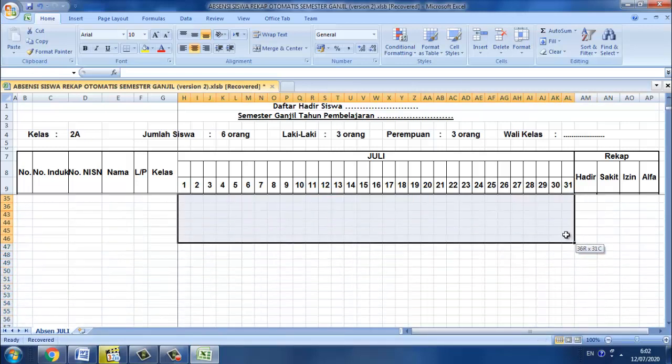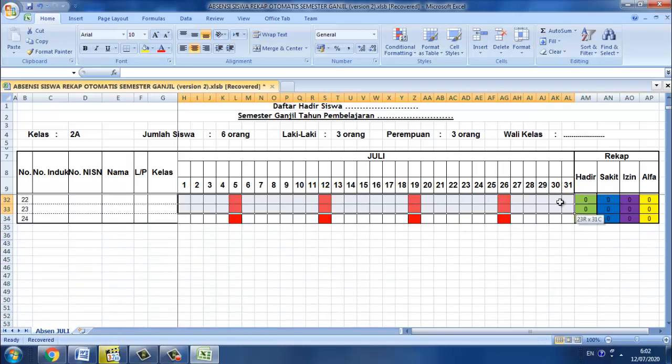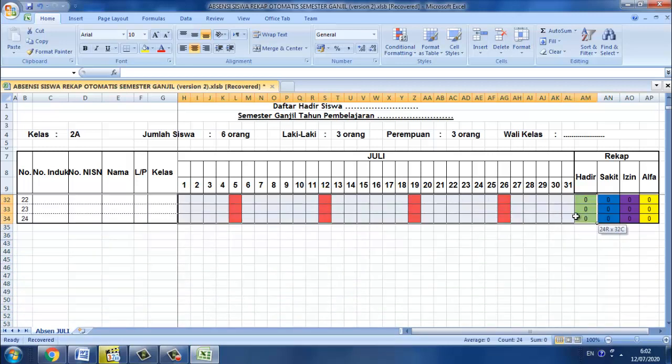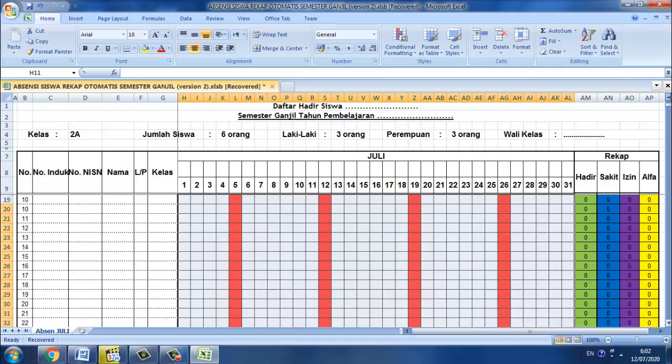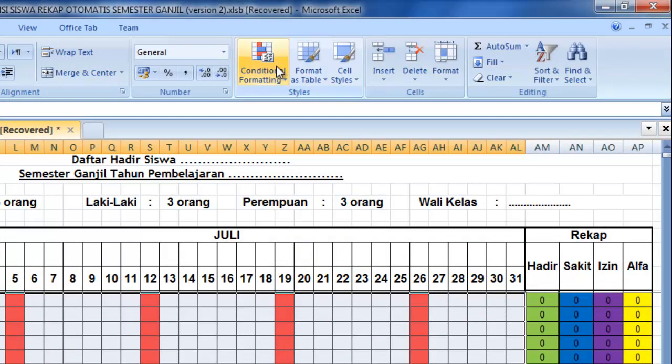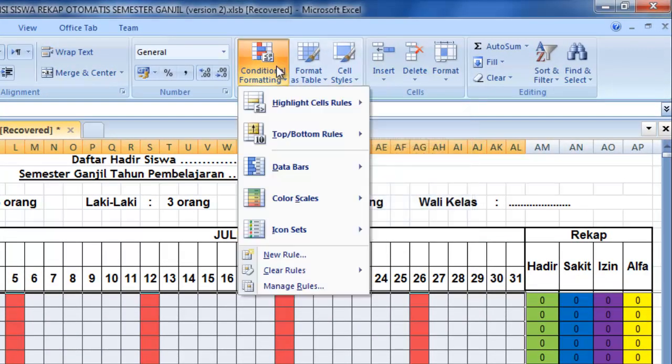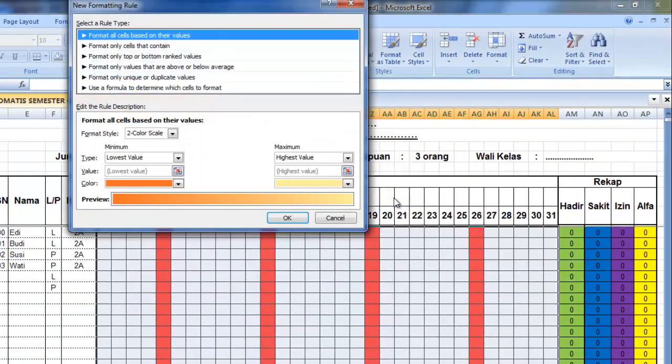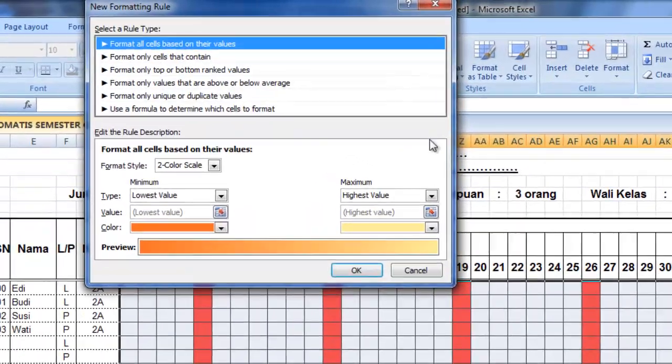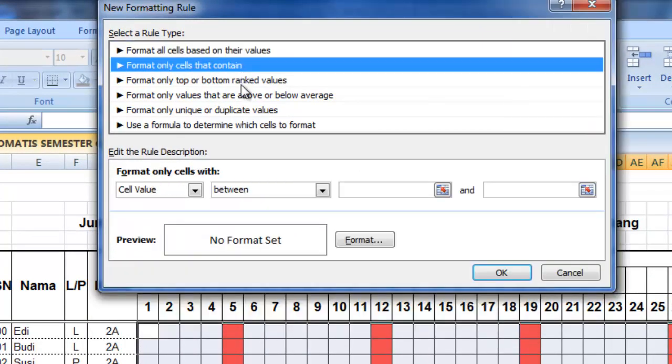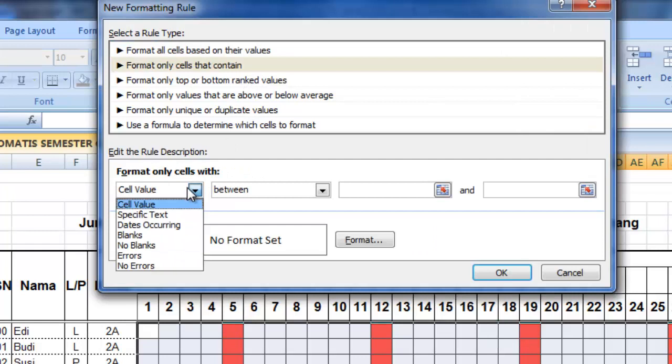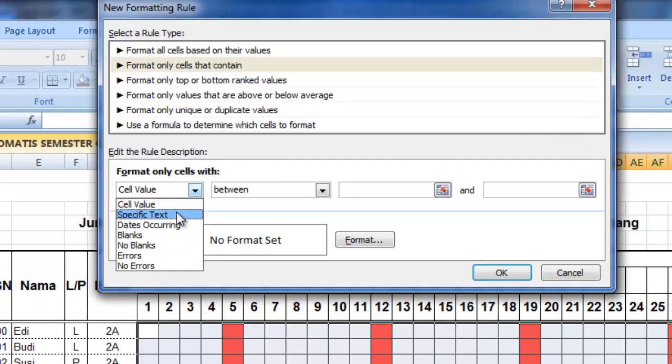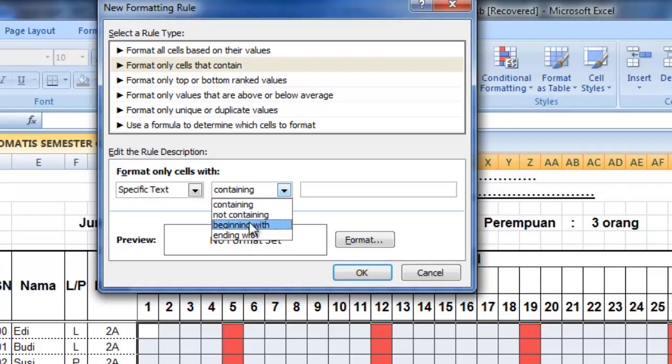Setelah itu kita pilih conditional formatting, kemudian pilih new rule, kemudian kita pilih format only cell that contain, kemudian kita pilih disini adalah specific text dan disini kita pilih beginning with.